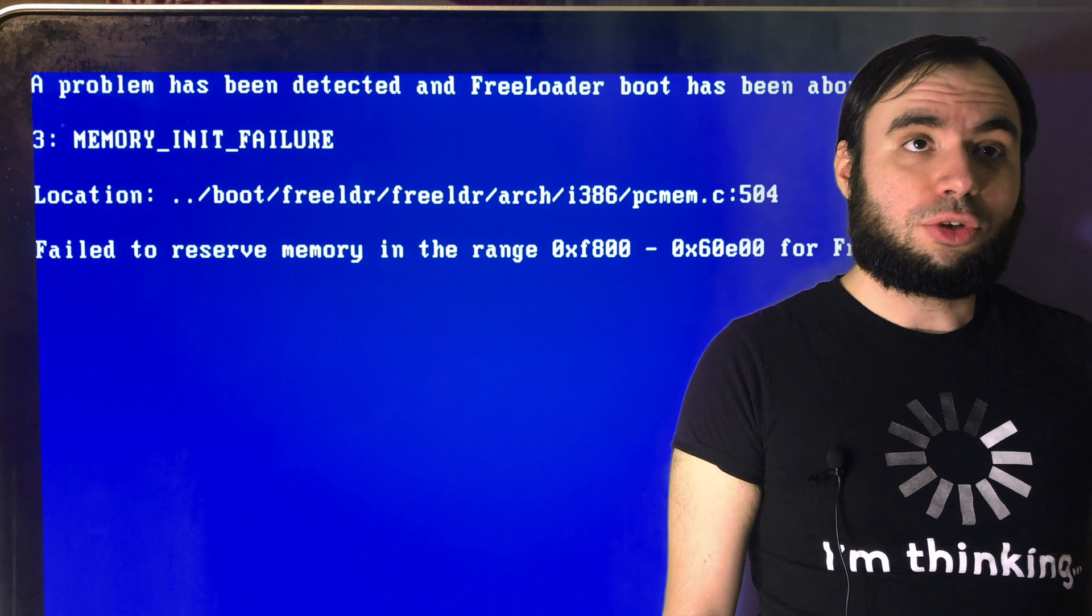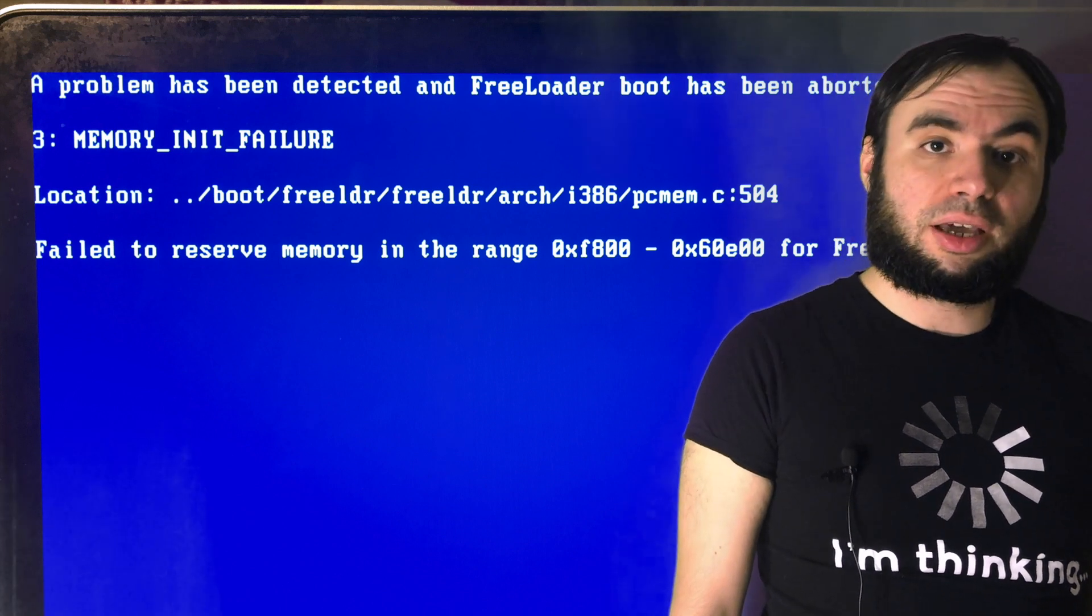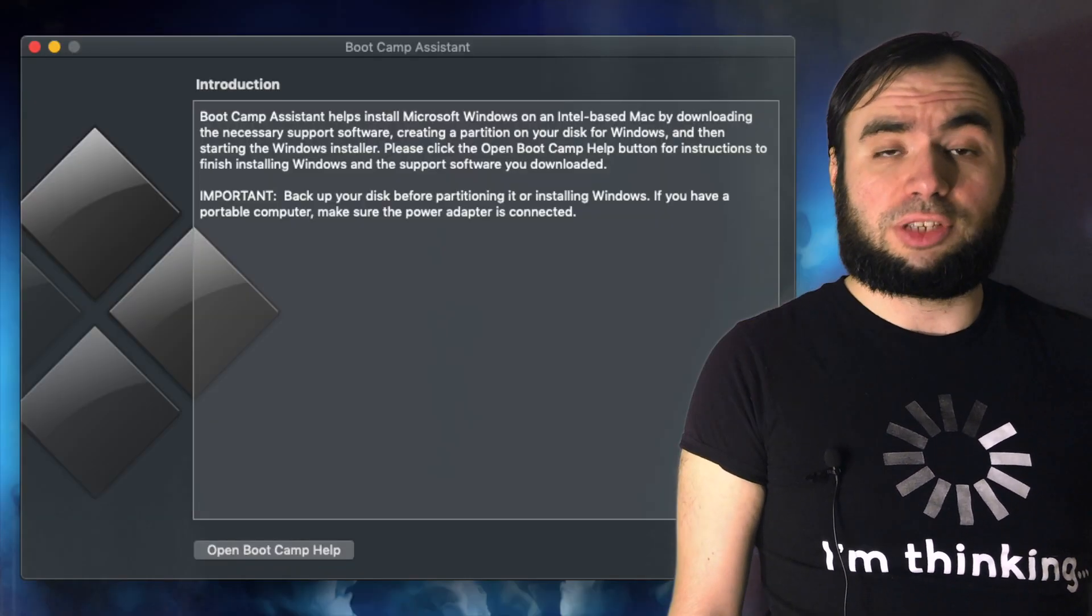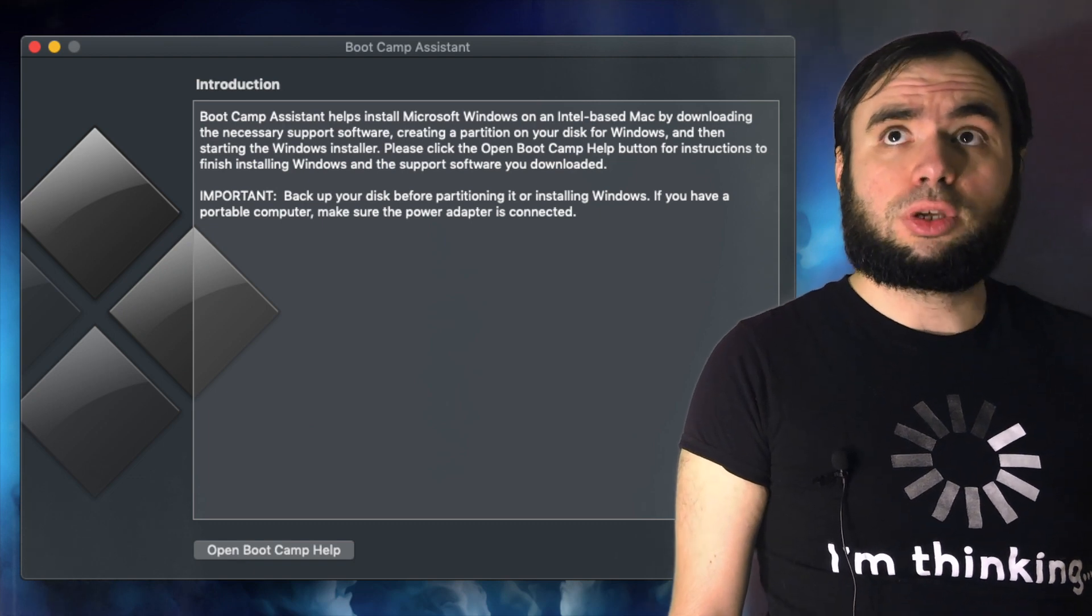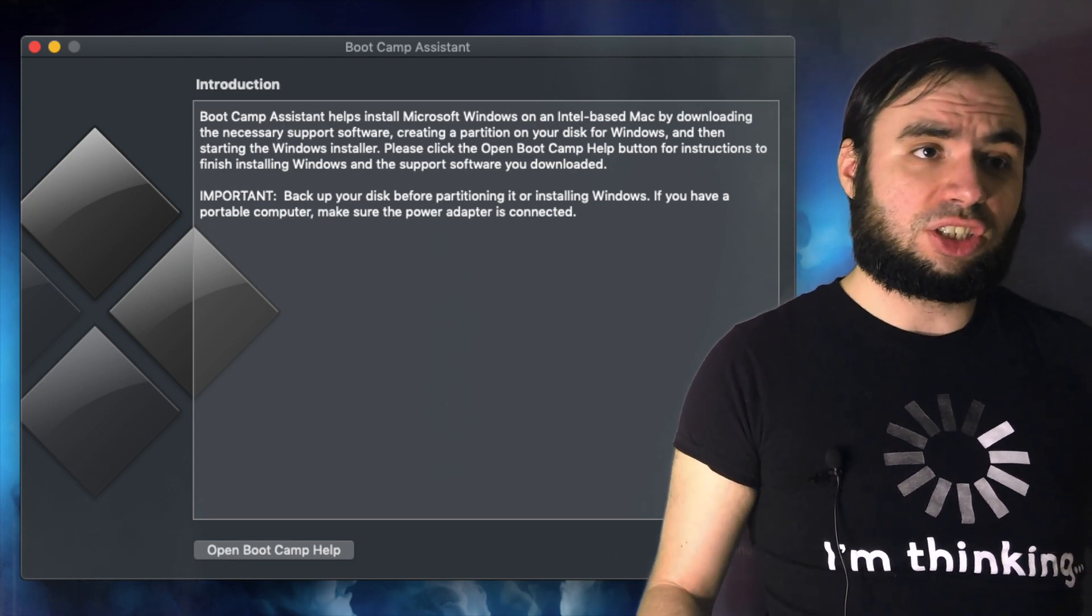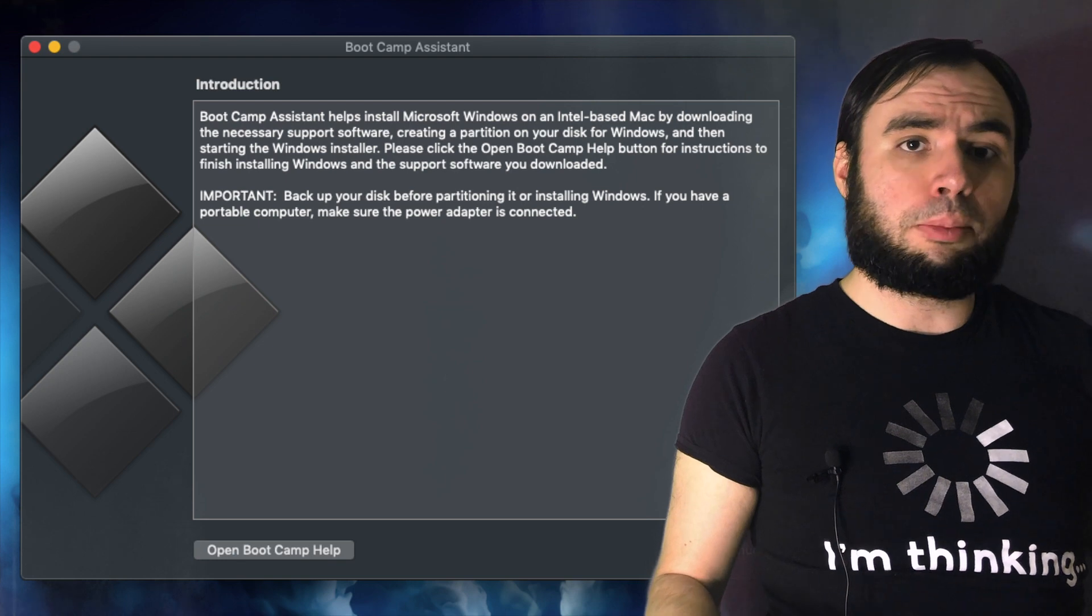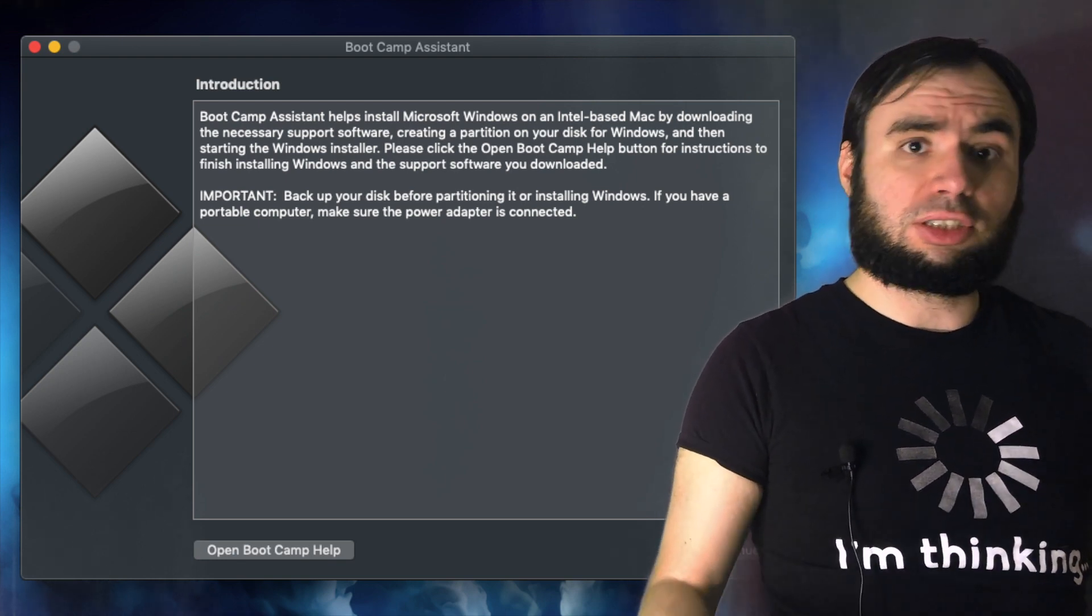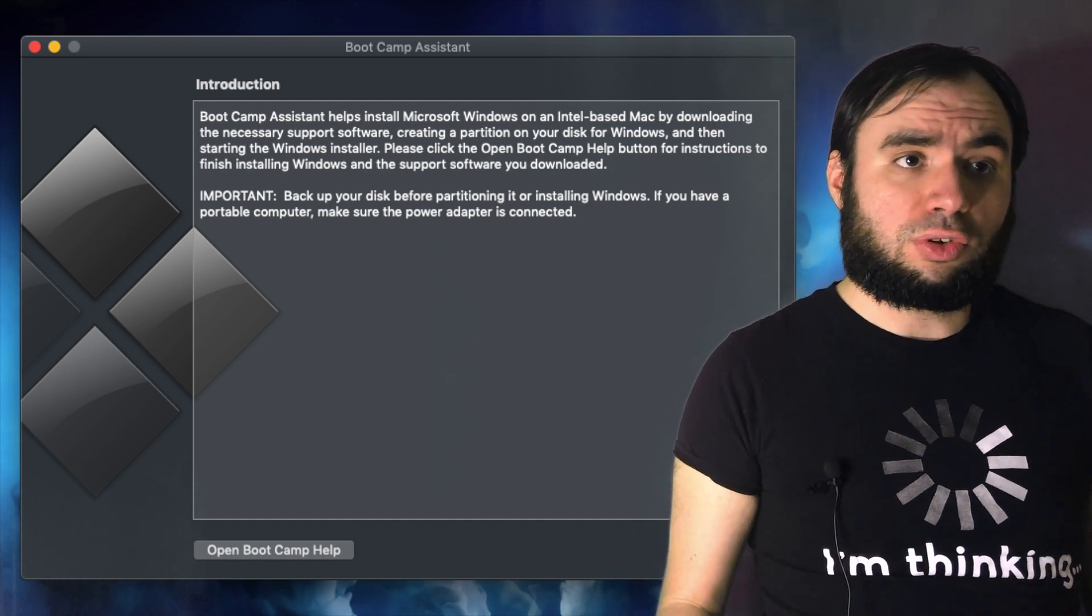I think the only option left to try was using the boot camp. On Mac computers you have a boot camp option which you use to install Windows operating systems on Mac. The computer loads in some BIOS legacy mode.